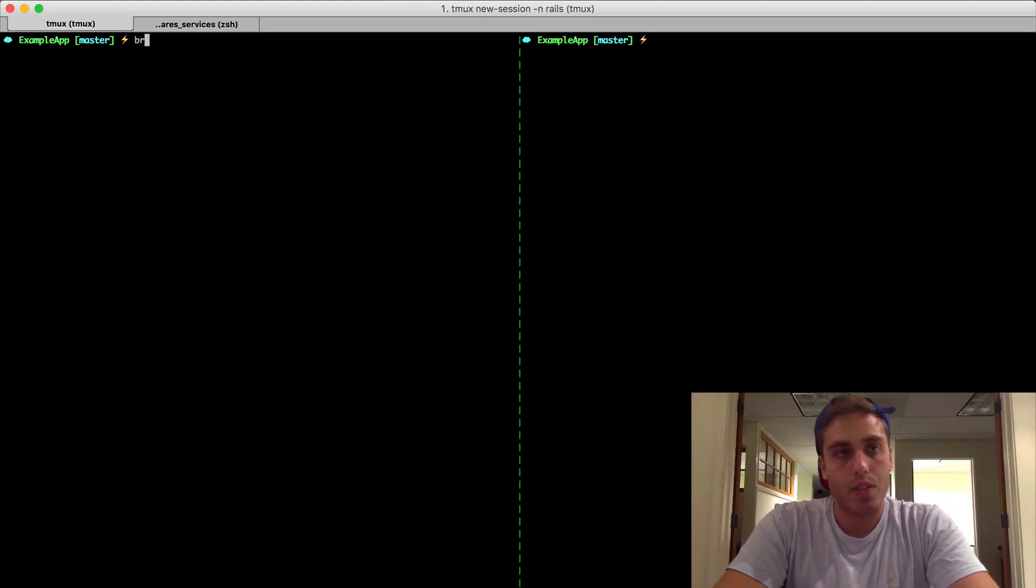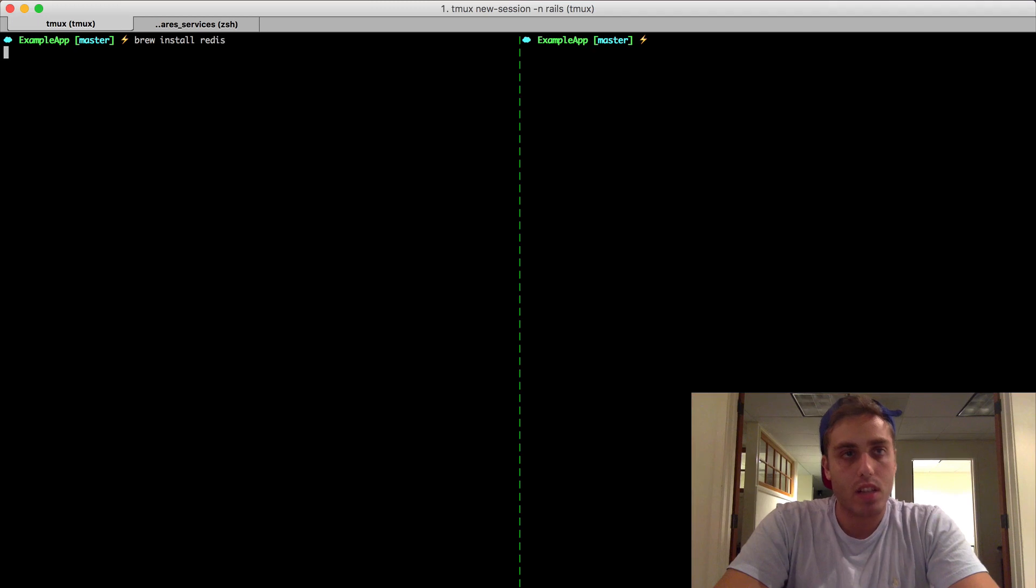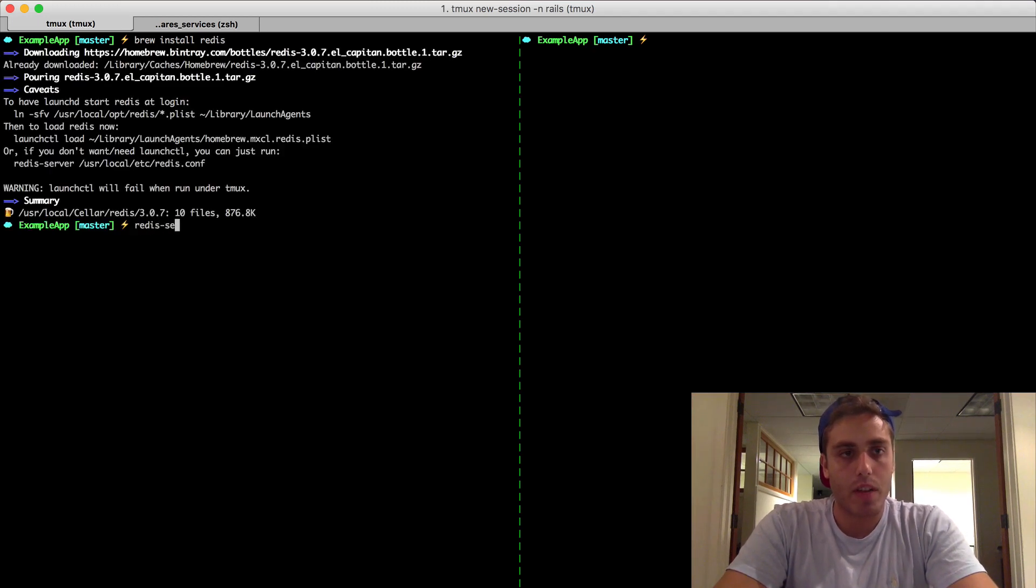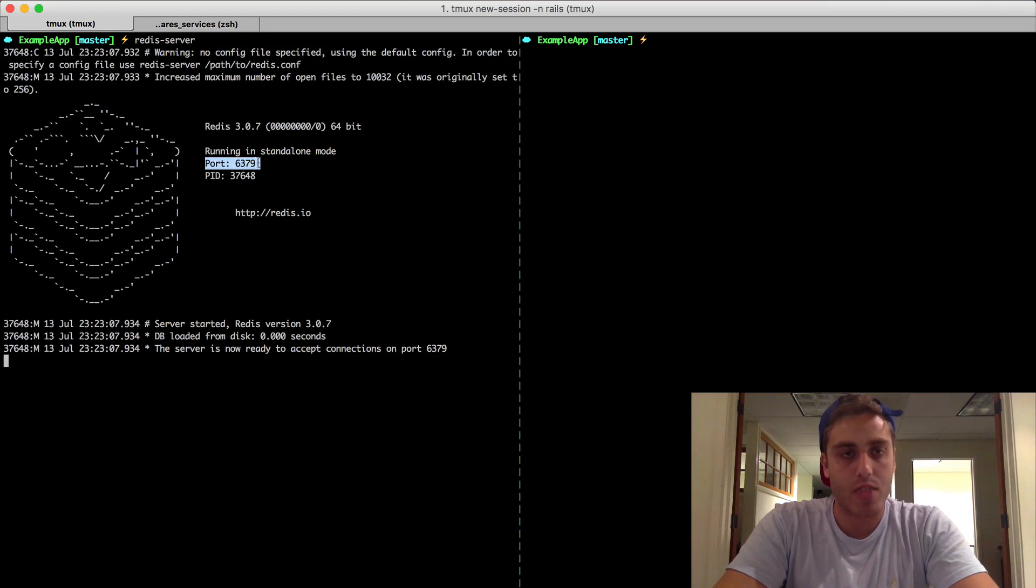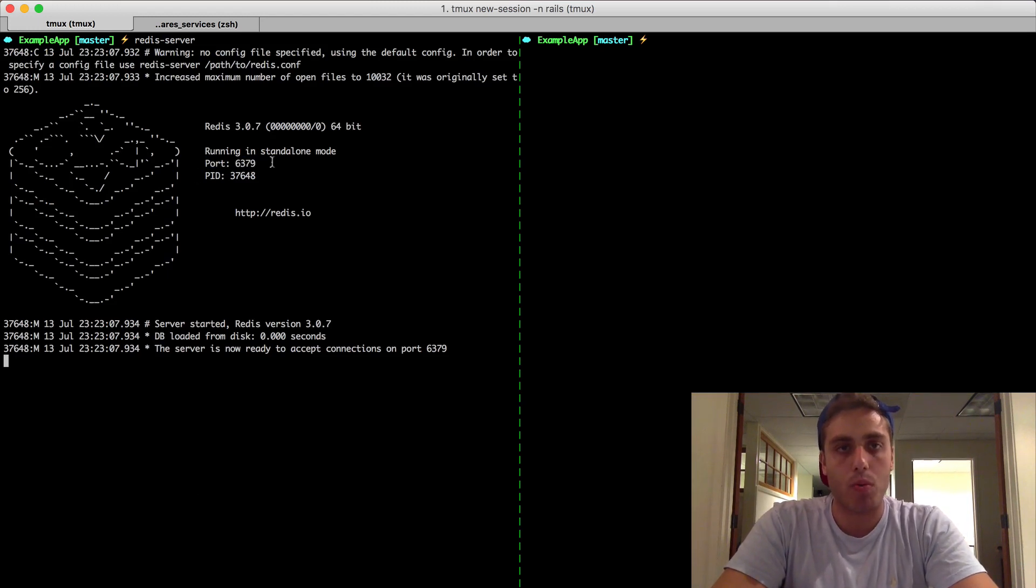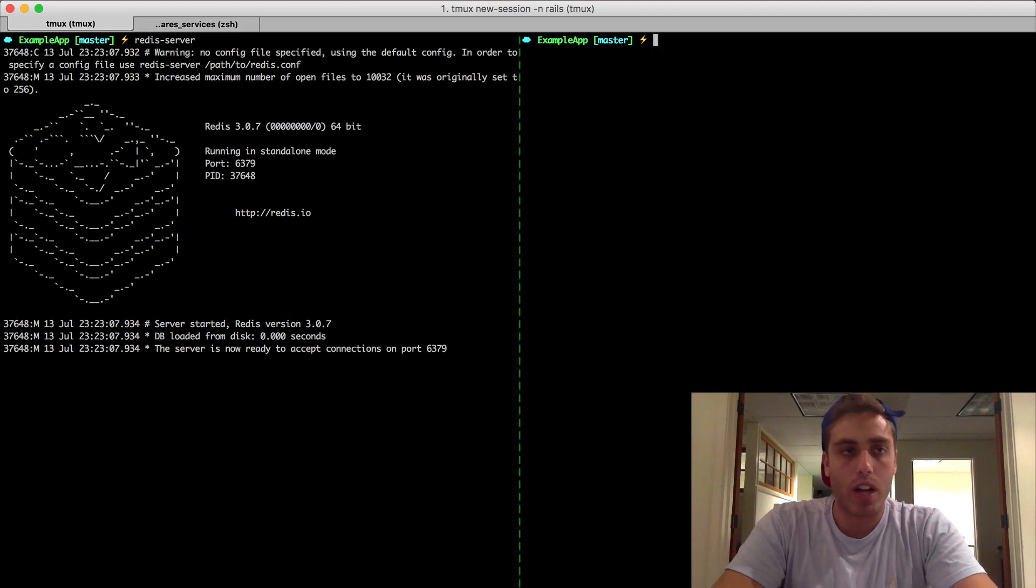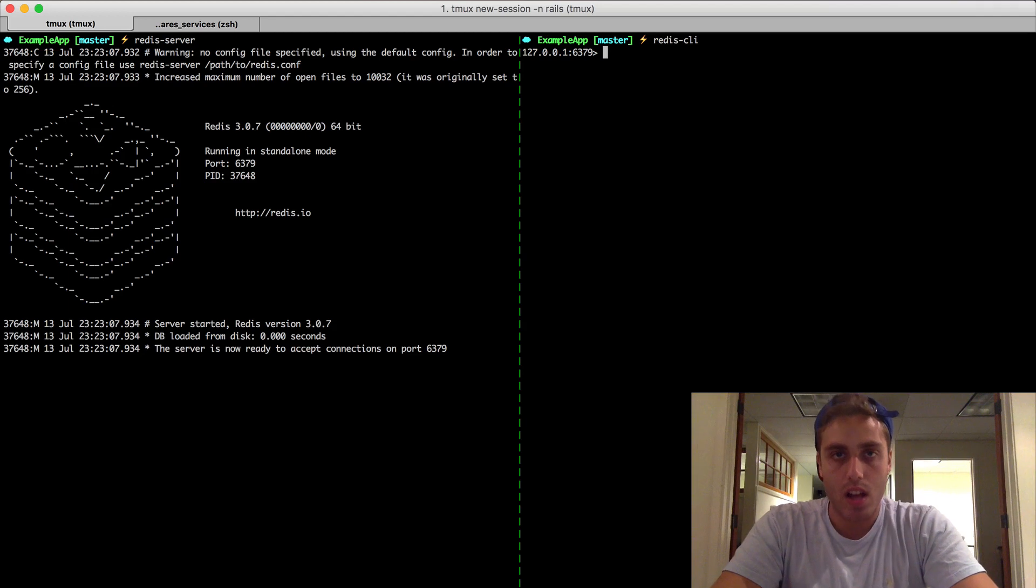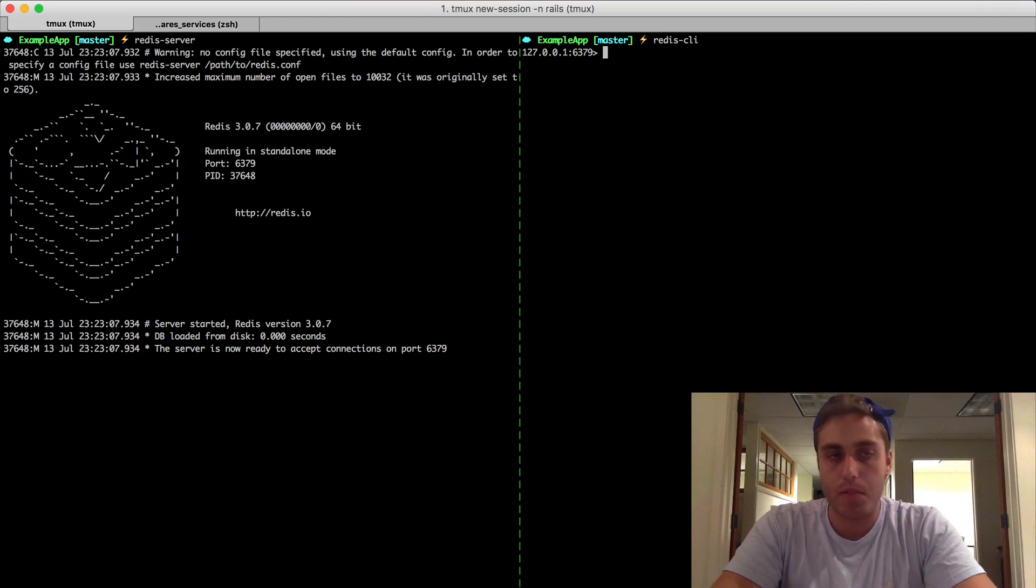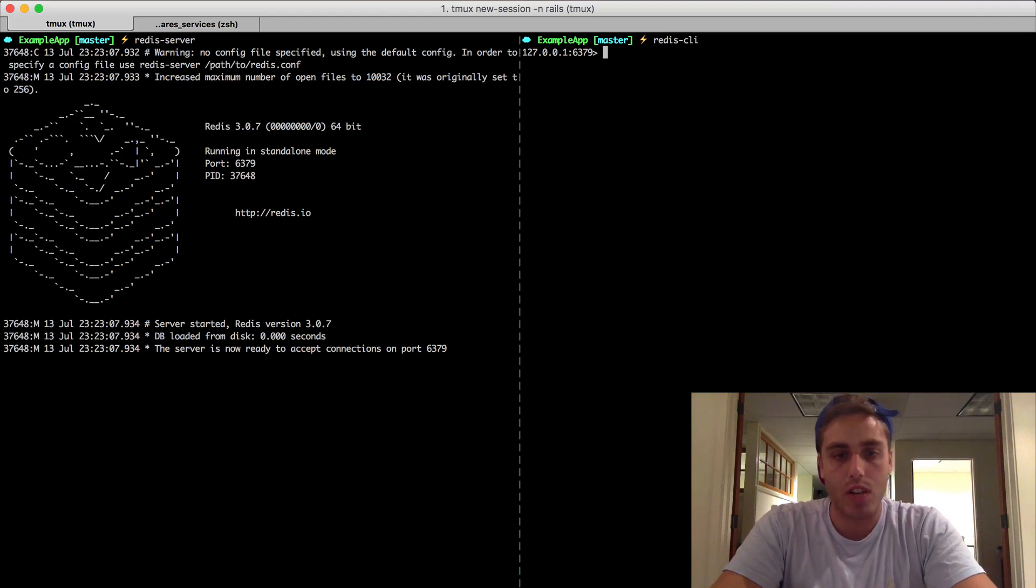And to run Redis, you just need to run the command redis-server. It'll start the server on port 6379, which is the default port Redis always starts on. If you want a command line interface into Redis, you can run the command redis-cli. And this gives you basically a REPL into your Redis queue.